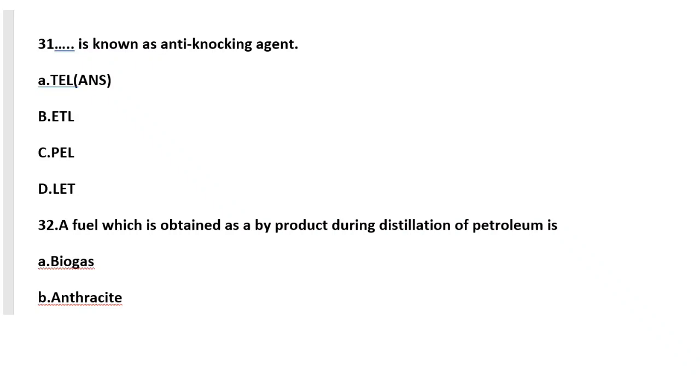Welcome students, this is the second part of important MCQs of the third chapter, Fuel and Combustion, of Applied Science Chemistry course, code 22202. Question number 31: dash is known as anti-knocking agent. TEL, that means tetra ethyl lead, is known as anti-knocking agent.